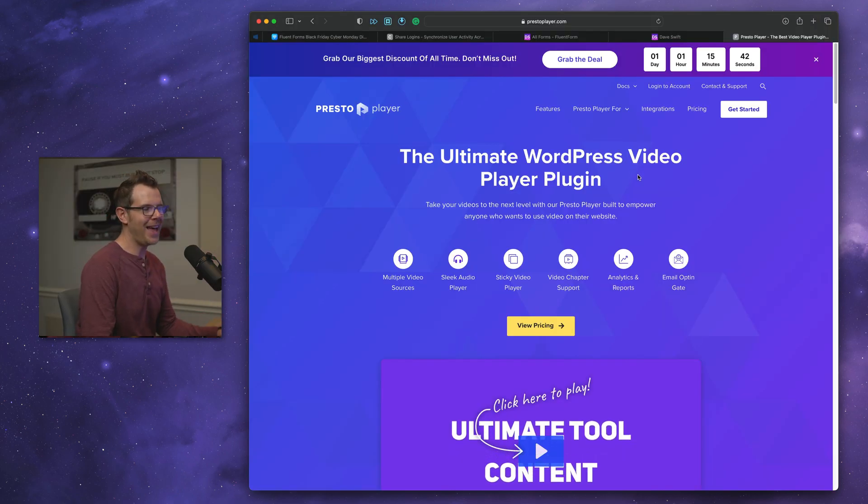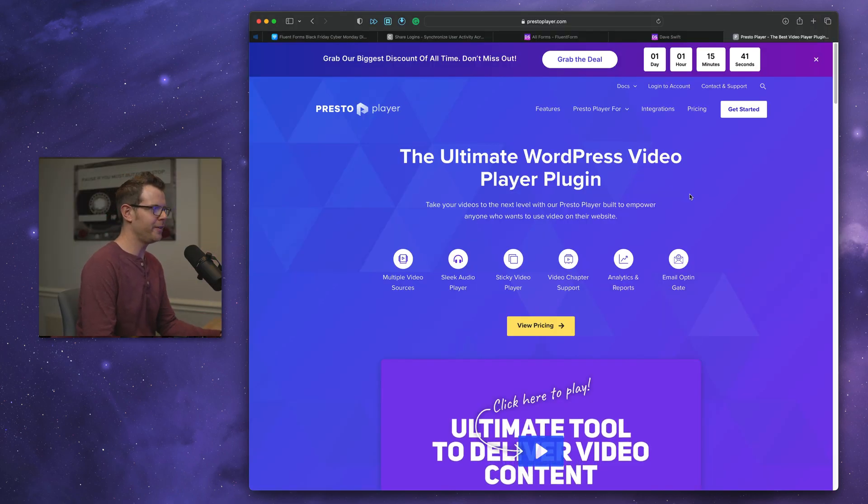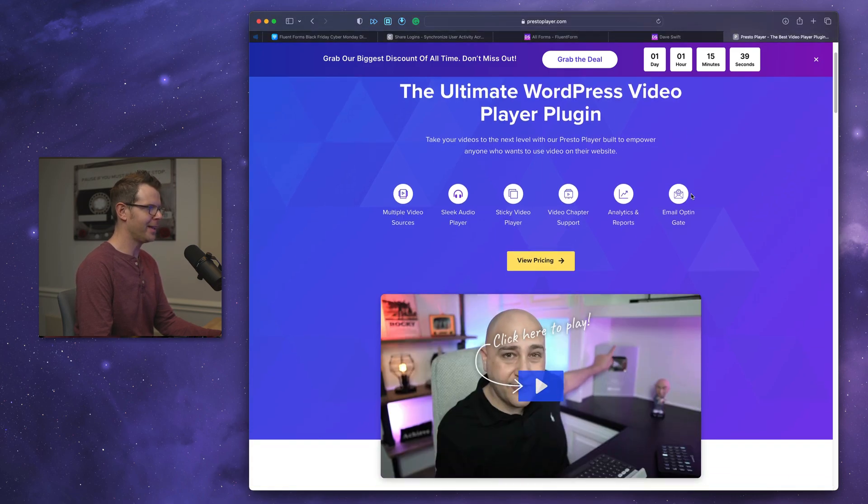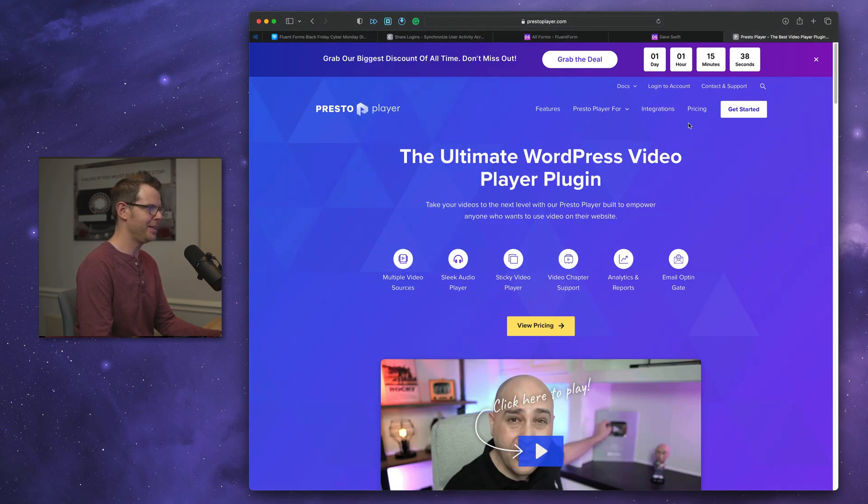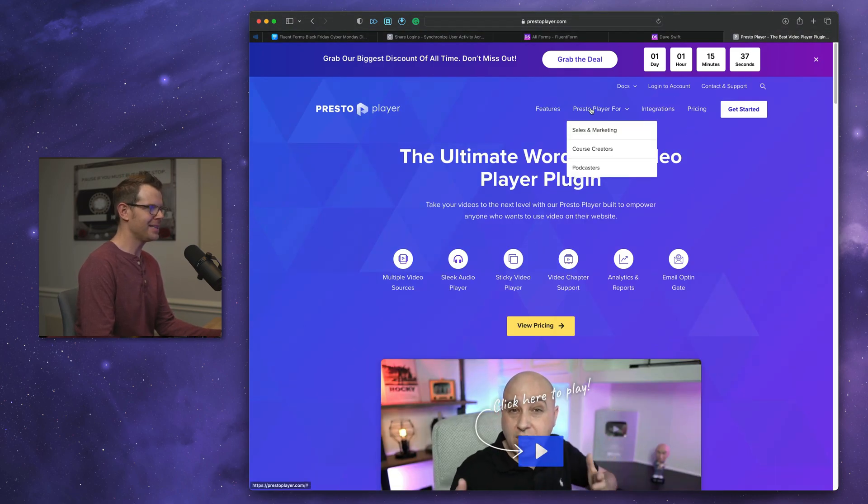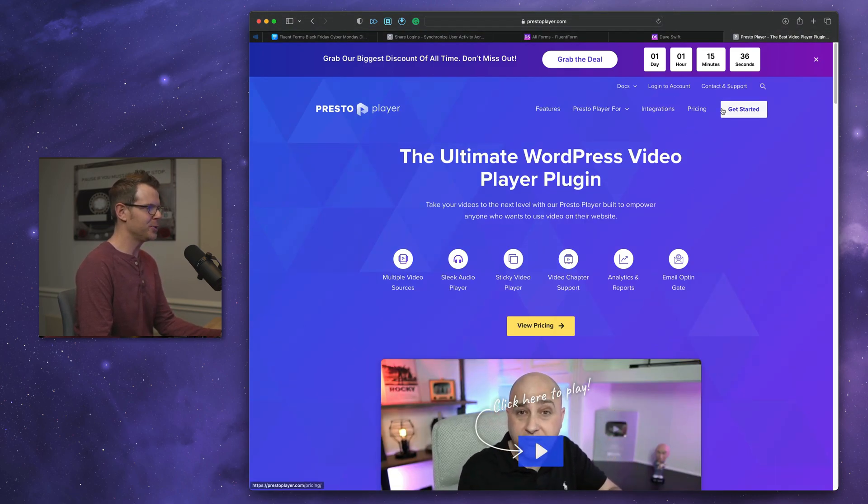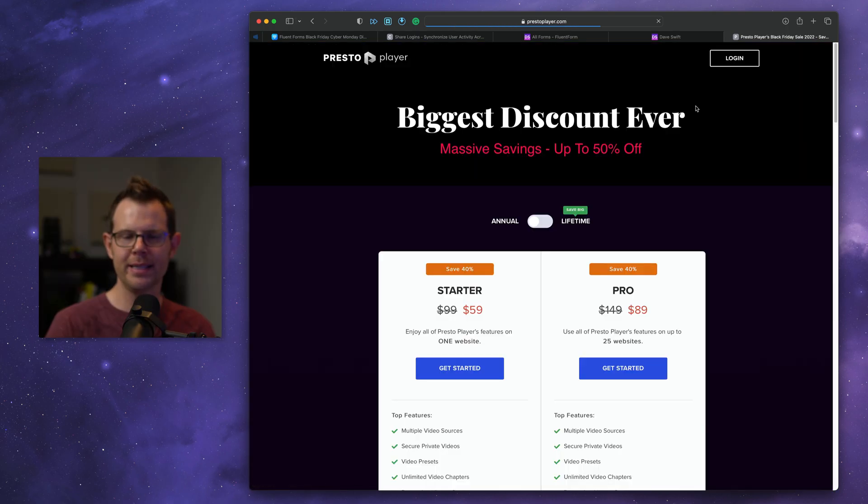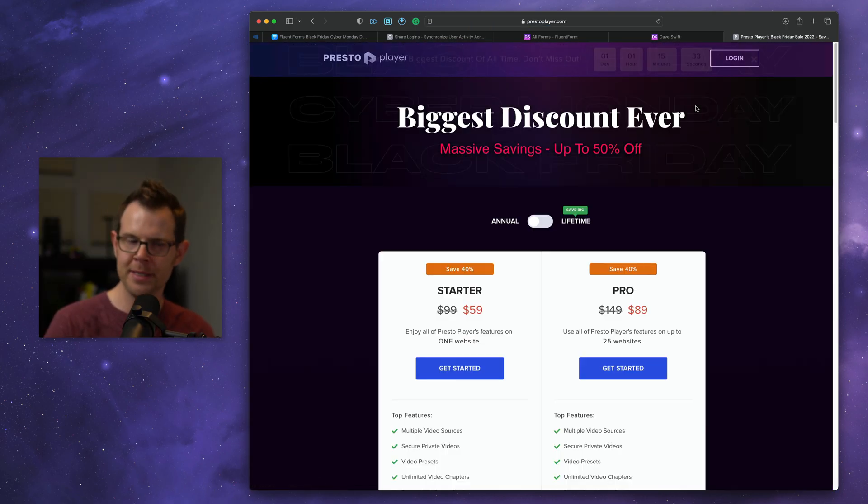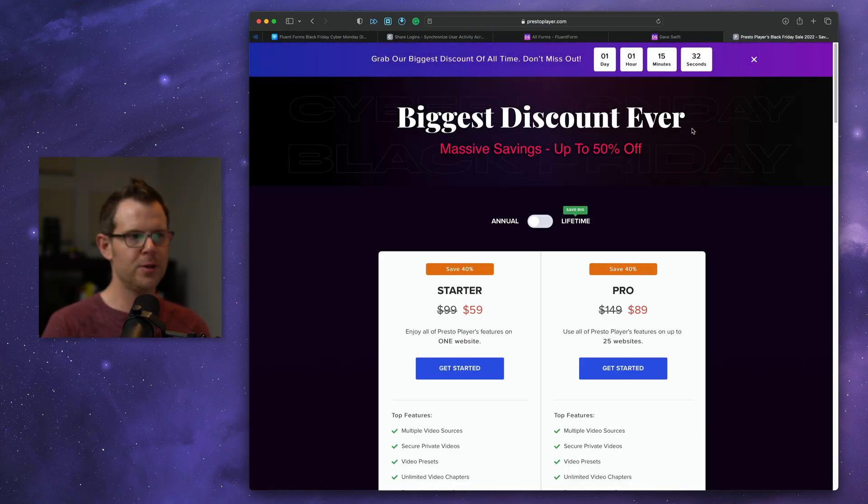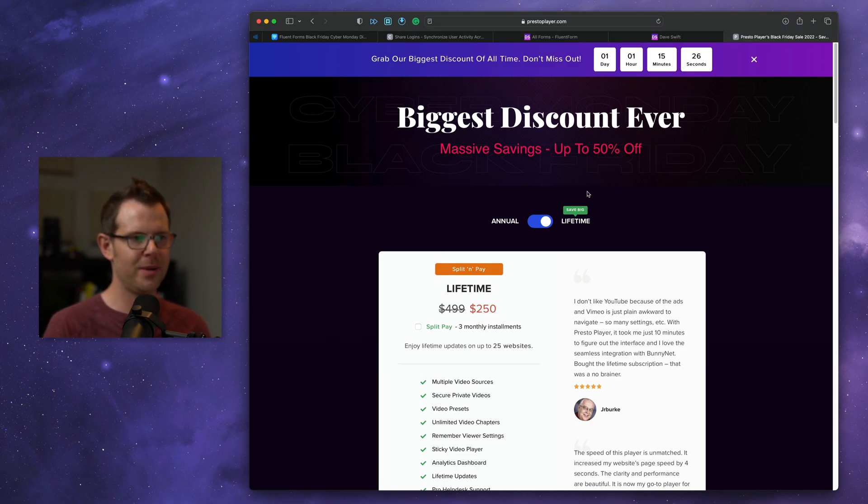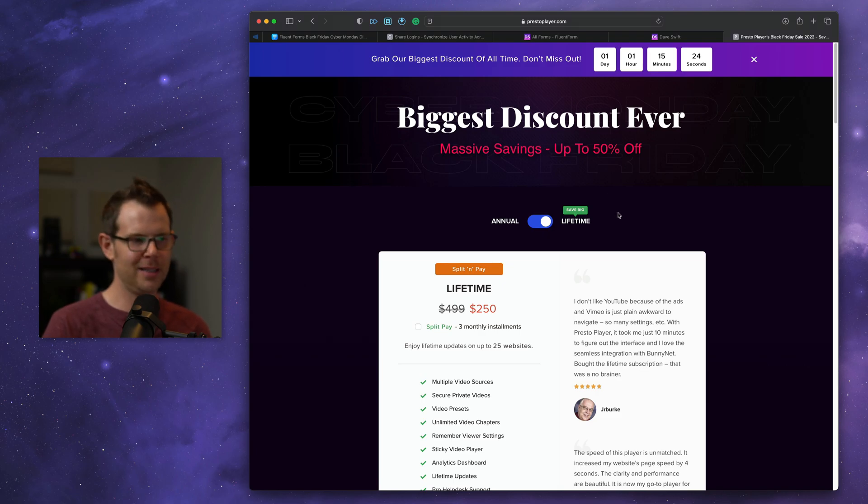All right. Speaking of Adam, his wonderful plugin, Presto Player, I felt like was worth a mention here because I honestly can't believe he's still doing a lifetime deal for this. I know he recently took away the lifetime deal for CartFlows, has a lot of people upset, but right now you can still get Presto Player for $250 bucks on 25 websites. Man, that is just a killer deal.